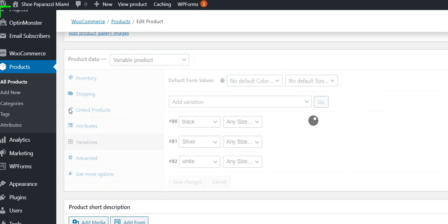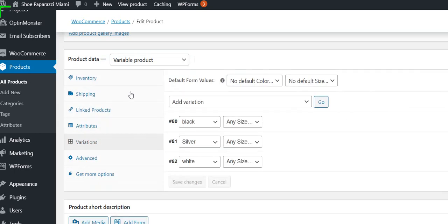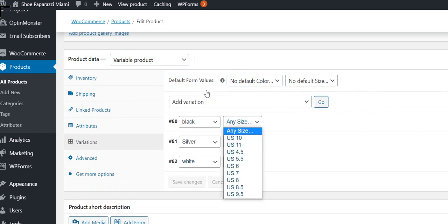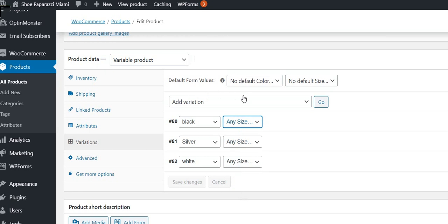And then other variations. We have black, silver and white for this shoe. It's available in black, silver and white in all these sizes.